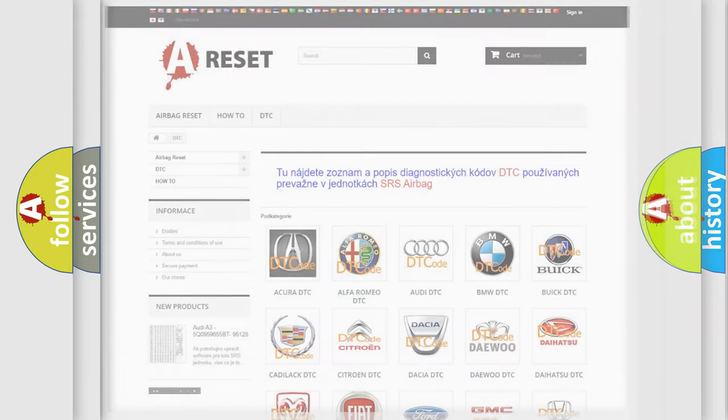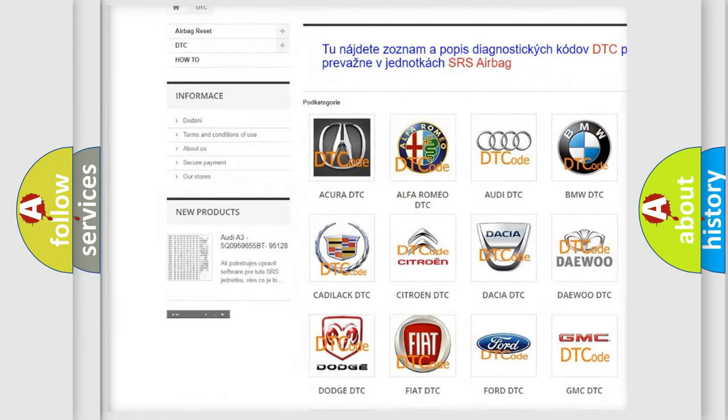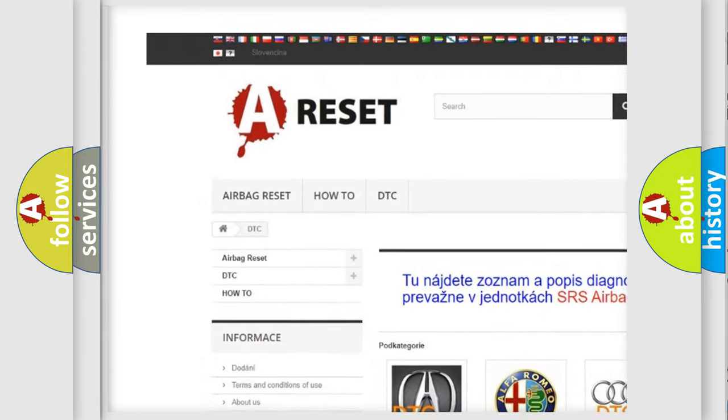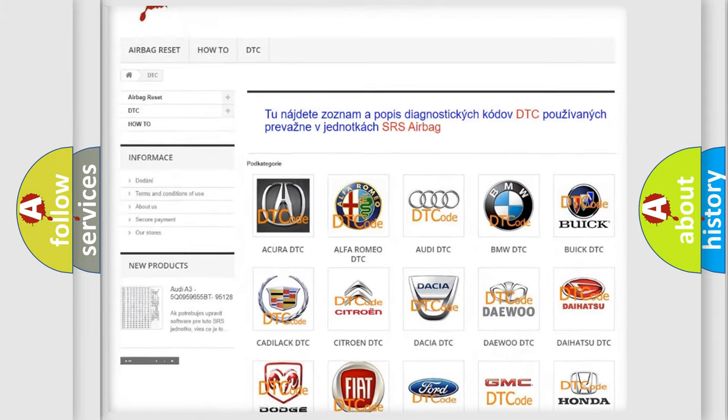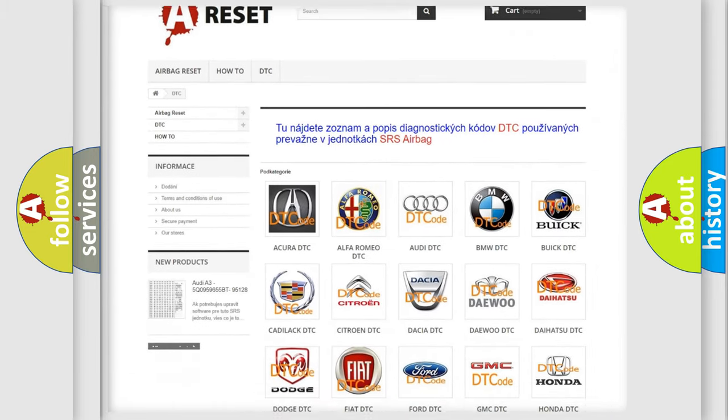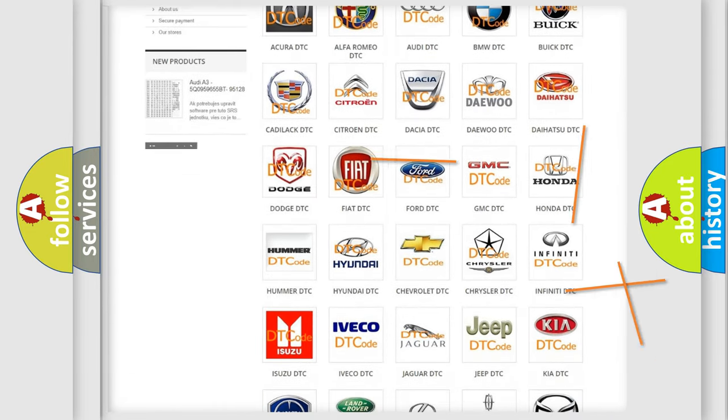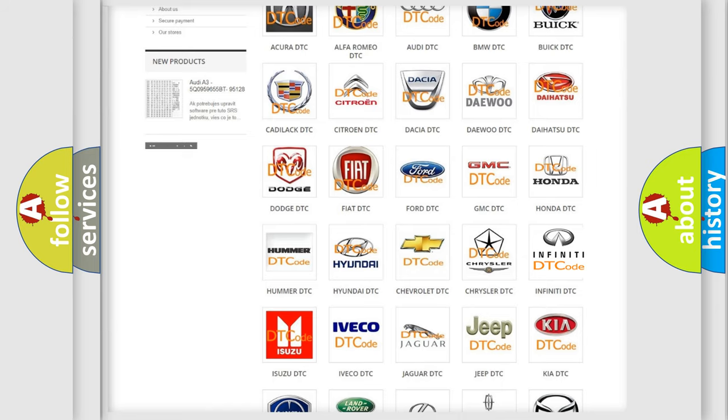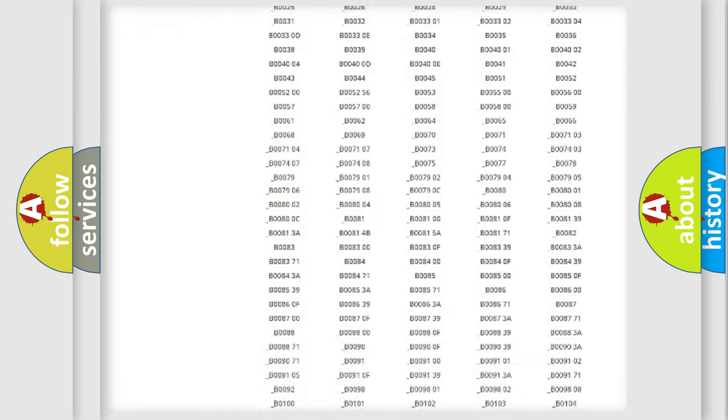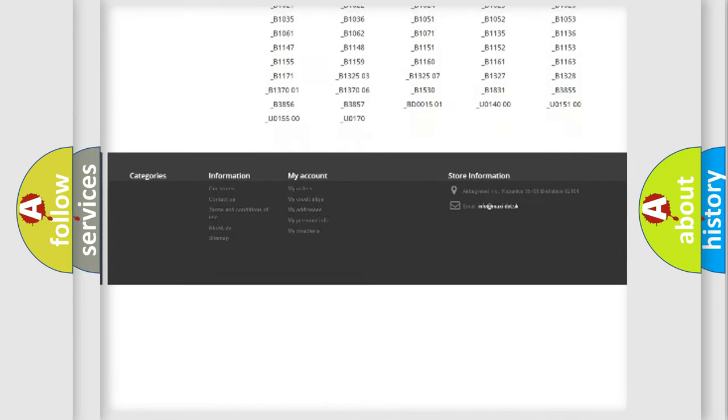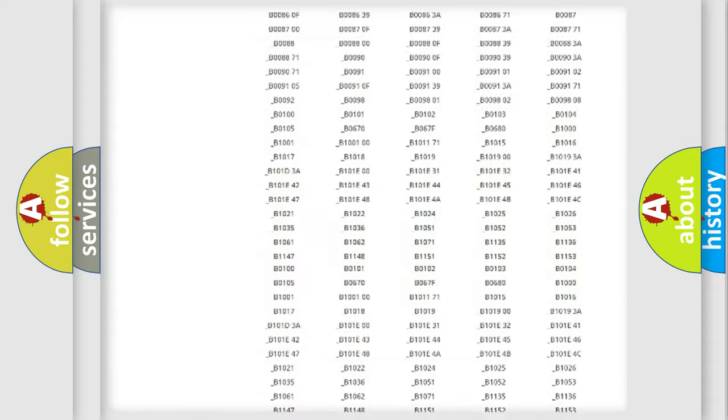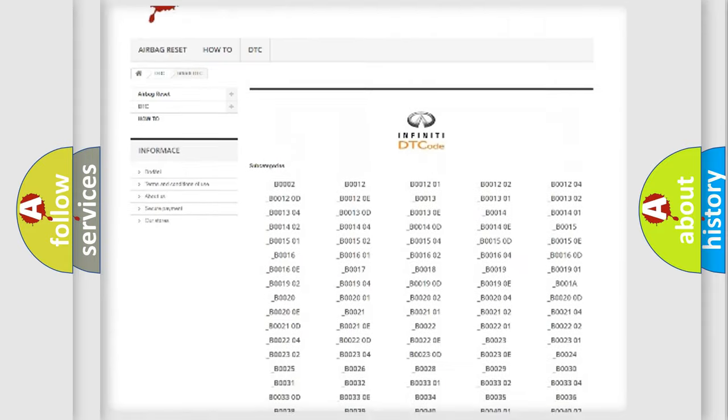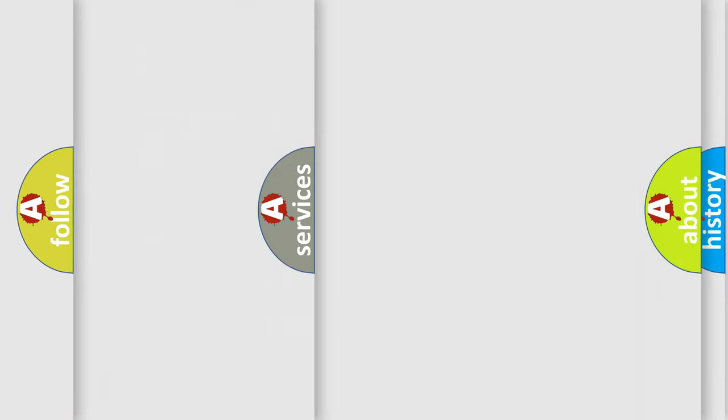Our website airbagreset.sk produces useful videos for you. You do not have to go through the OBD2 protocol anymore to know how to troubleshoot any car breakdown. You will find all the diagnostic codes that can be diagnosed in Infiniti vehicles, and many other useful things.